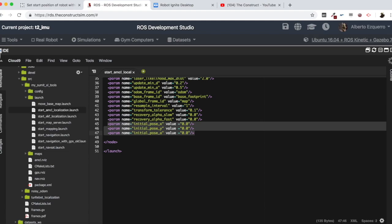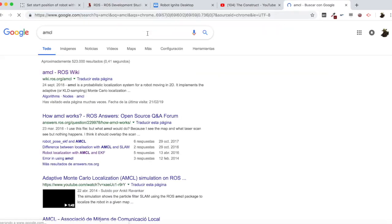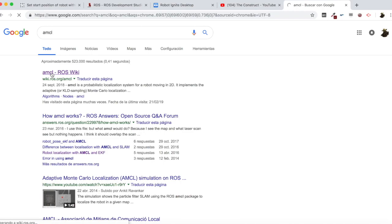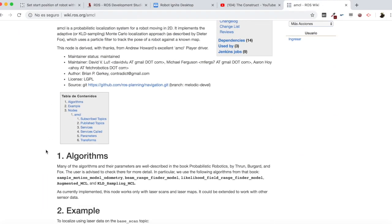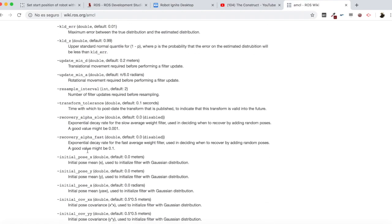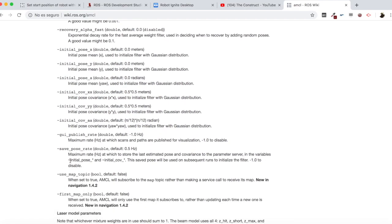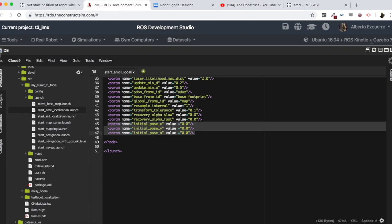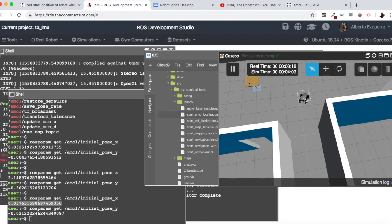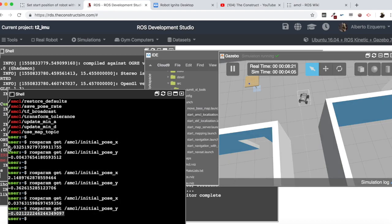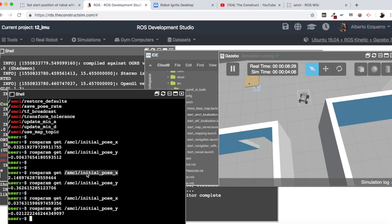So here in the parameters we can see all the initial poses. But there is a parameter which is this one — the save_pose_rate. What this does is: this is the maximum rate at which to store the last estimated pose and covariance to the parameter server. So basically what this parameter does is check the last pose of the robot and save it into the parameter server. That's why when we started moving the robot, the pose was being saved into these parameters.